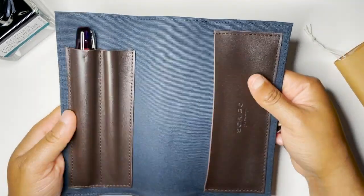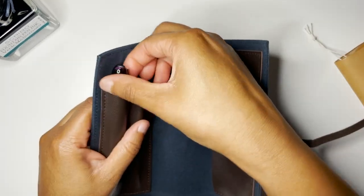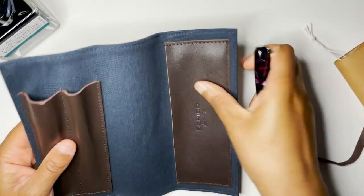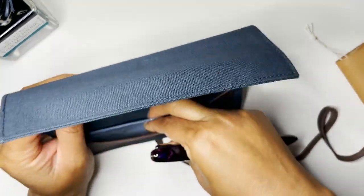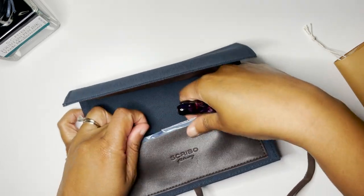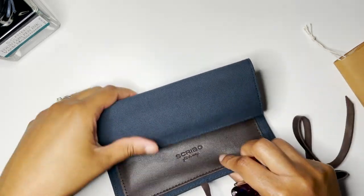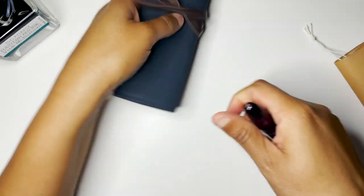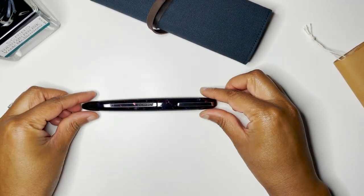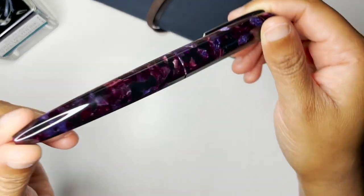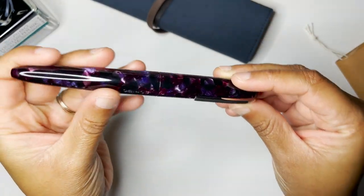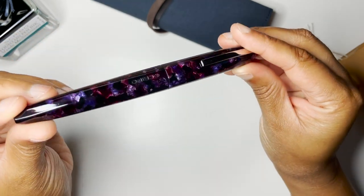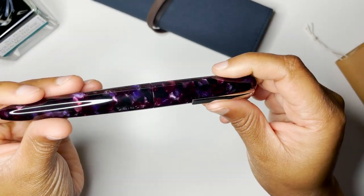Now onto the showstopper, which is the fountain pen itself. It comes in this really nicely well-made pen wrap or pen roll with some leather accents, and it comes nestled in one of the pen loops. It's almost like canvas material and it's made for two pens.